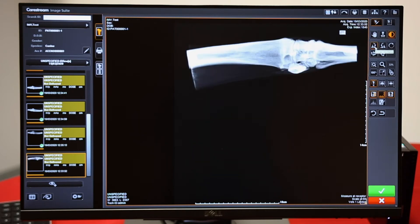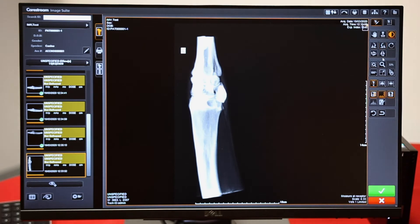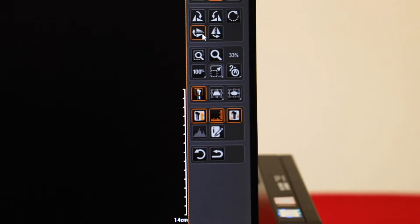These buttons will flip or rotate the image. This one will free rotate on any angle.